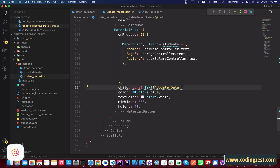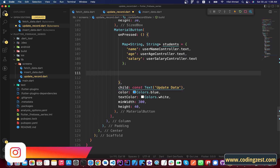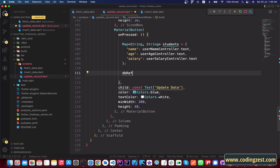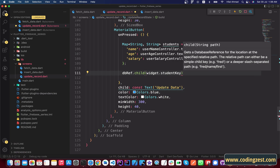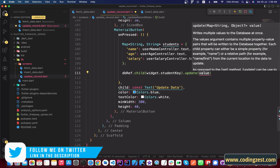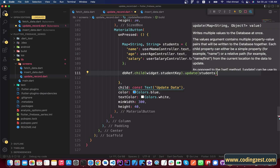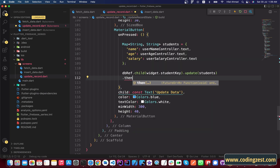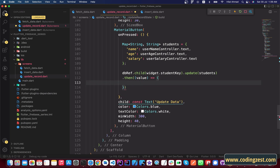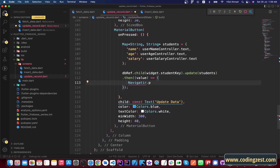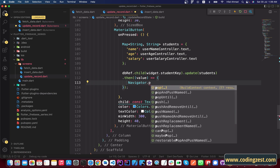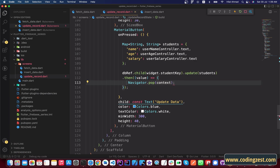After the map, we update the data using the unique key by calling dbRef.child(widget.studentKey).update(students). We chain .then with a value callback, and inside the curly braces we navigate back to the data-fetching screen using Navigator.pop(context).